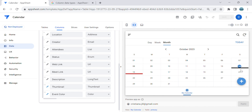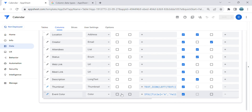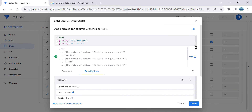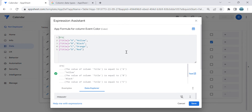This is how you put different colors depending on the event using a virtual column — you can use this expression as an example. If you learned something in this video, don't forget to subscribe or comment if you have any questions. Thank you so much for watching and see you next time!